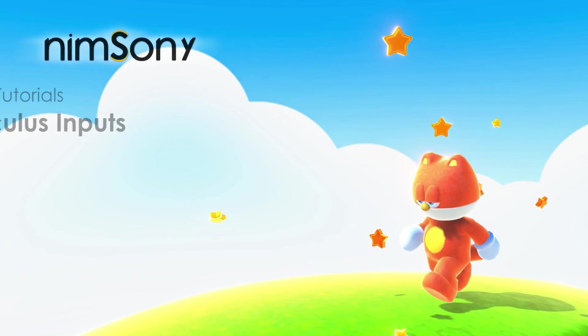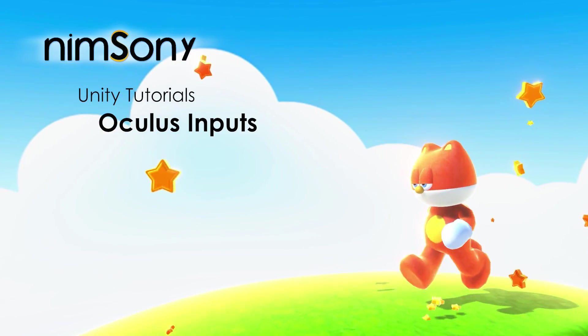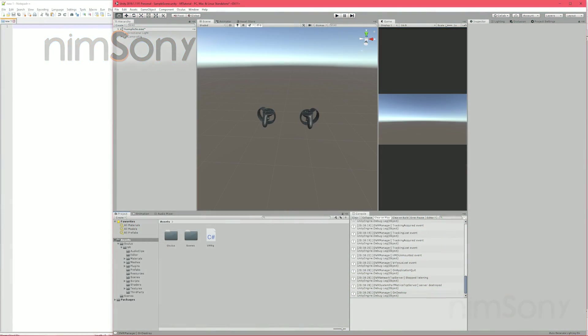It's me, Nimsoni. Welcome back to another VR tutorial video. This is part 2. If you haven't watched part 1, have a look at that. Go through the basic stuff.